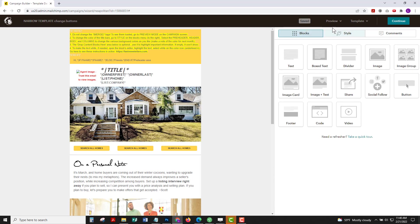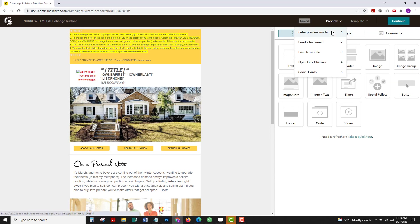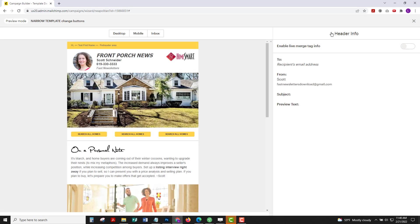Now I'm going to go up to preview, enter preview mode and that looks ready to send.